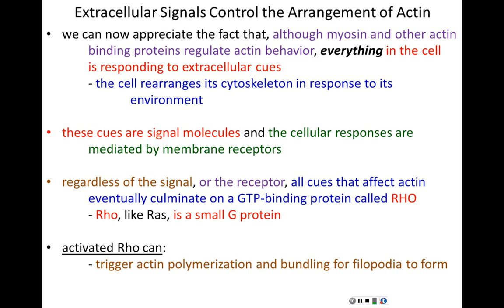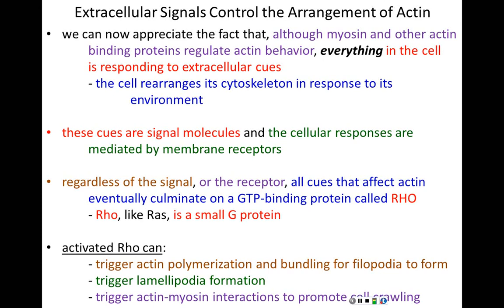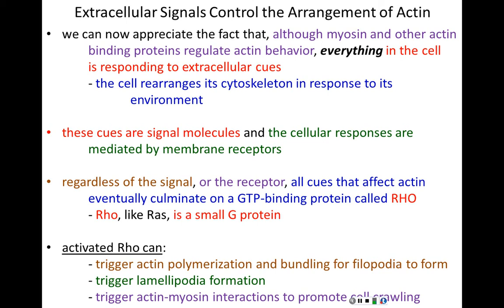Active Rho helps with step one of the crawling process and also triggers lamellipodia formation. Rho also, when active, triggers actin-myosin interactions to promote the actual moving and crawling of the cell to the contact points. In fact, the only thing Rho isn't responsible for is the integrin anchoring — all other components of cell crawling are Rho-mediated. Rho is a small G protein active when it takes on GTP, and Rho is signaled to take on GTP when receptors bind to the appropriate signaling molecules.